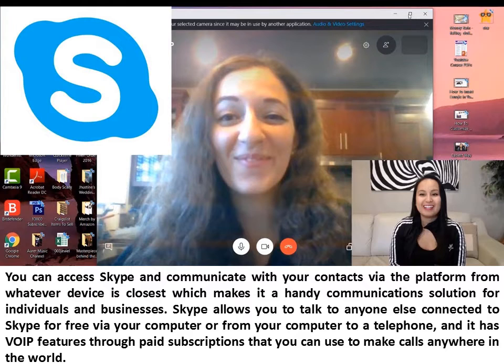Skype allows you to talk to anyone else connected to Skype for free via your computer, or from your computer to a telephone. It also has VoIP features through paid subscriptions that you can use to make calls anywhere in the world.